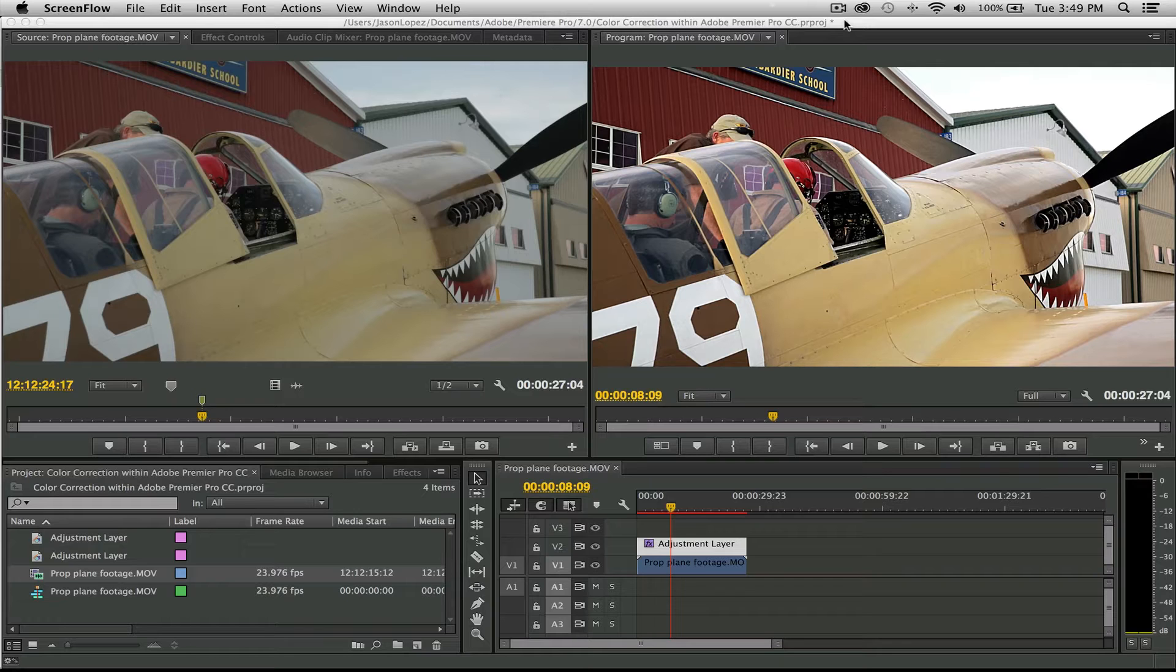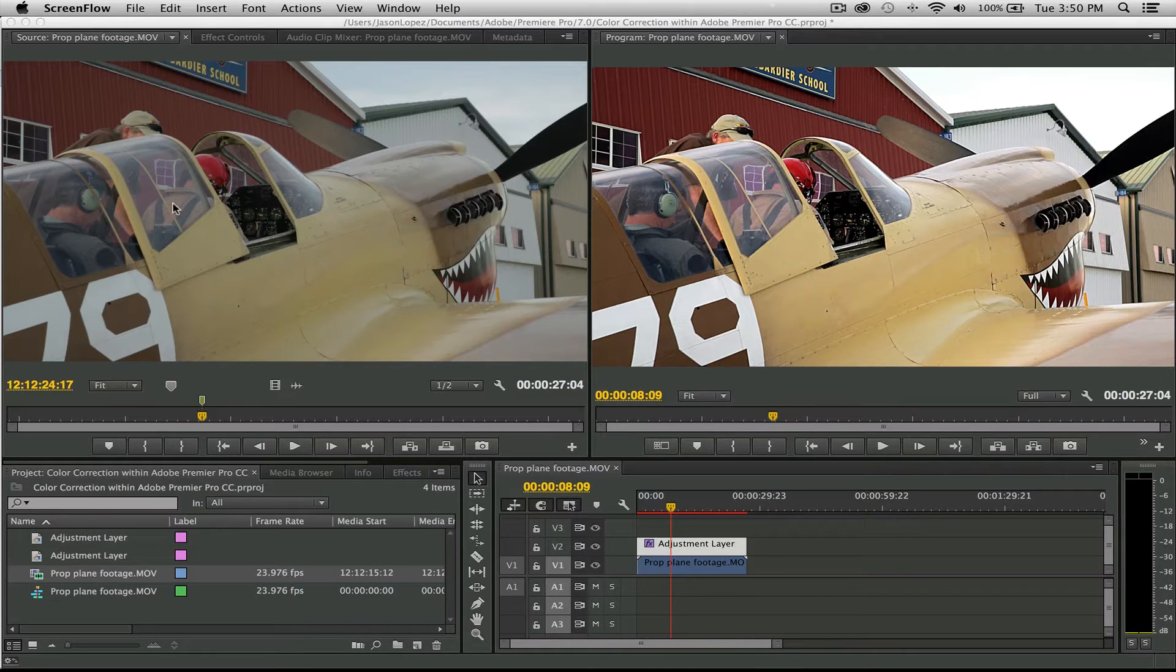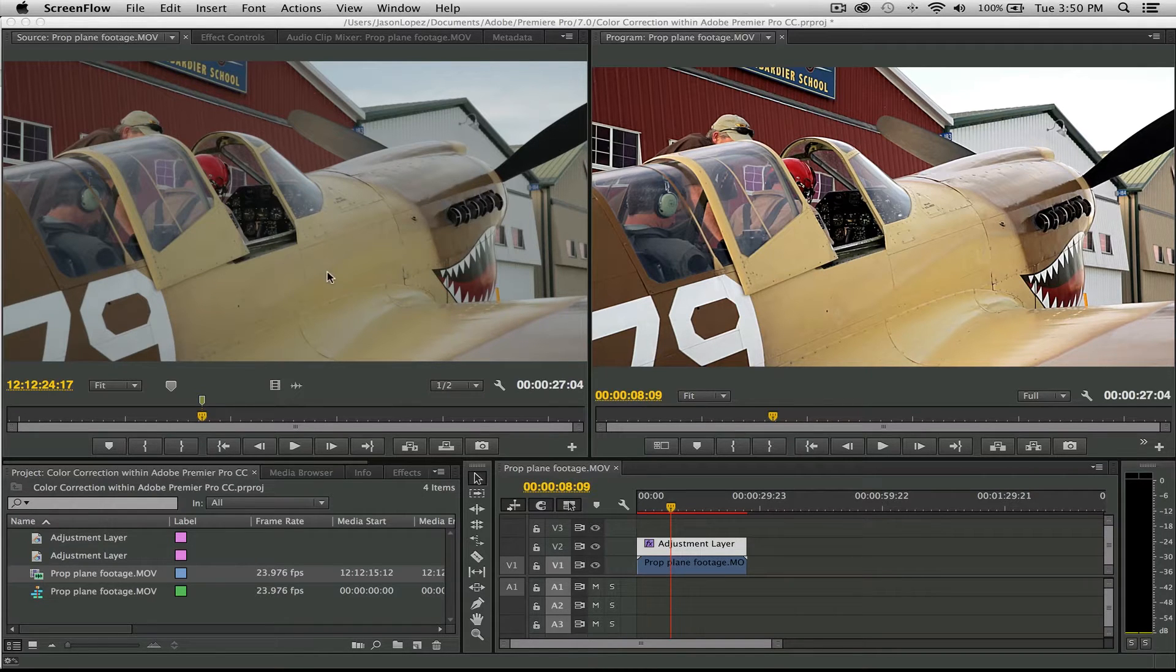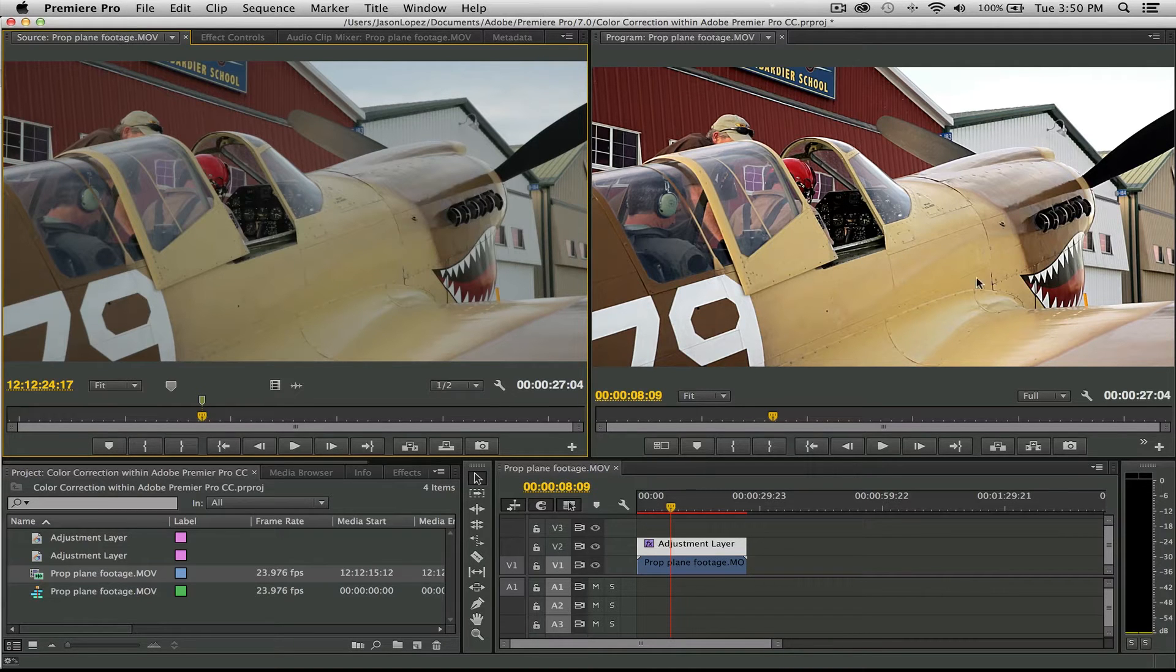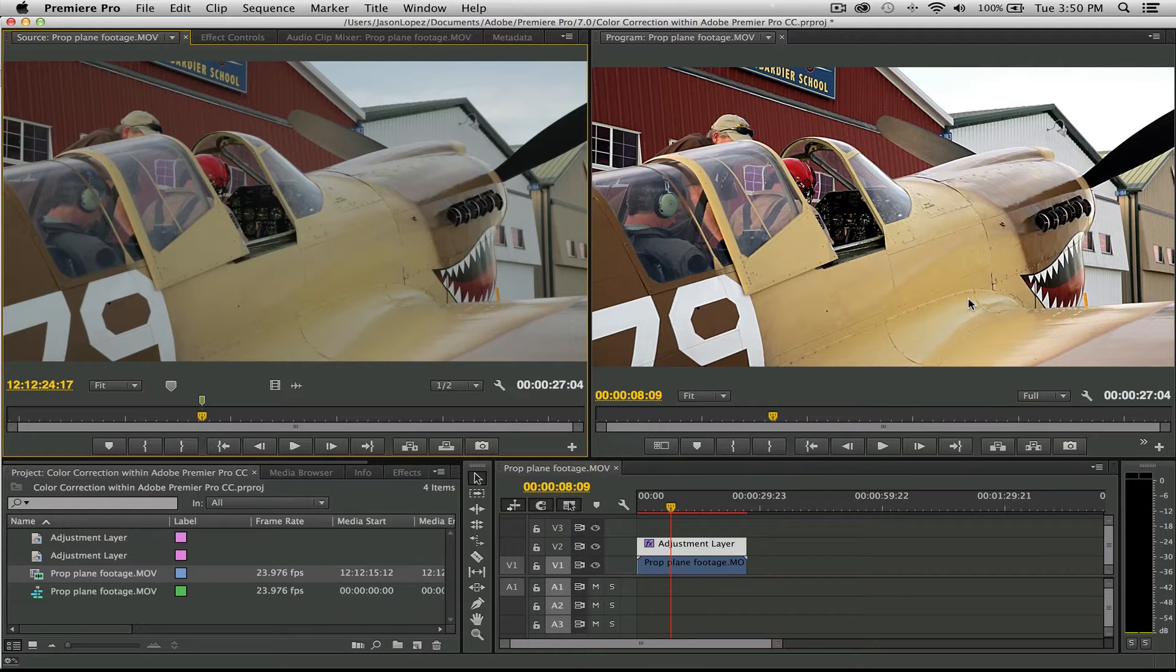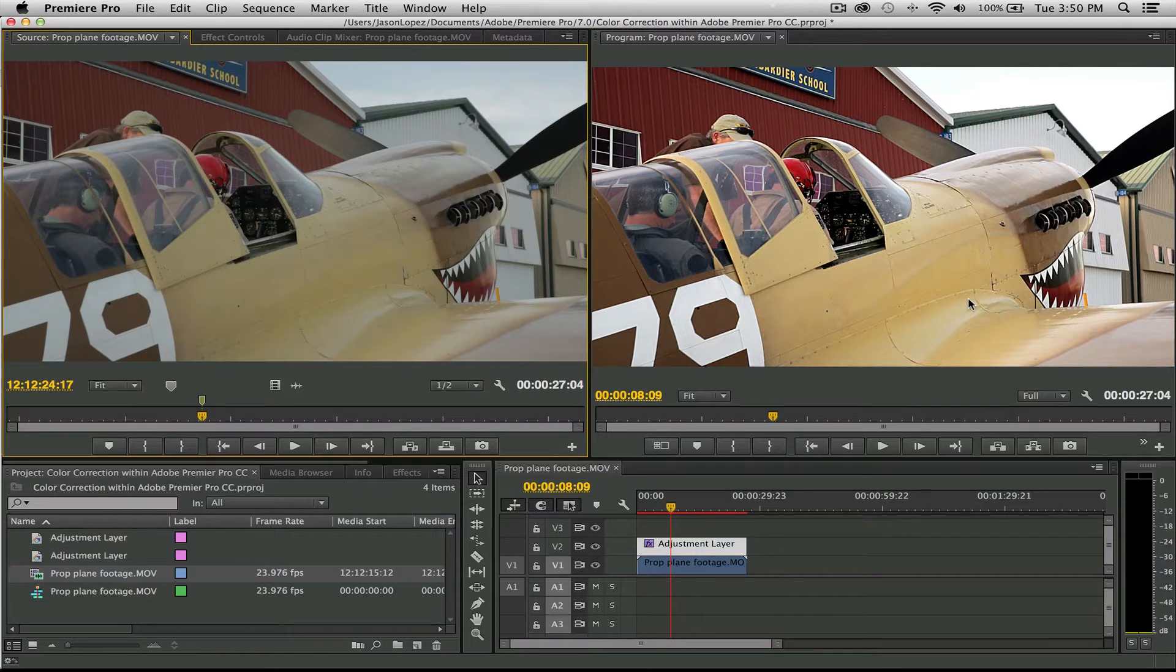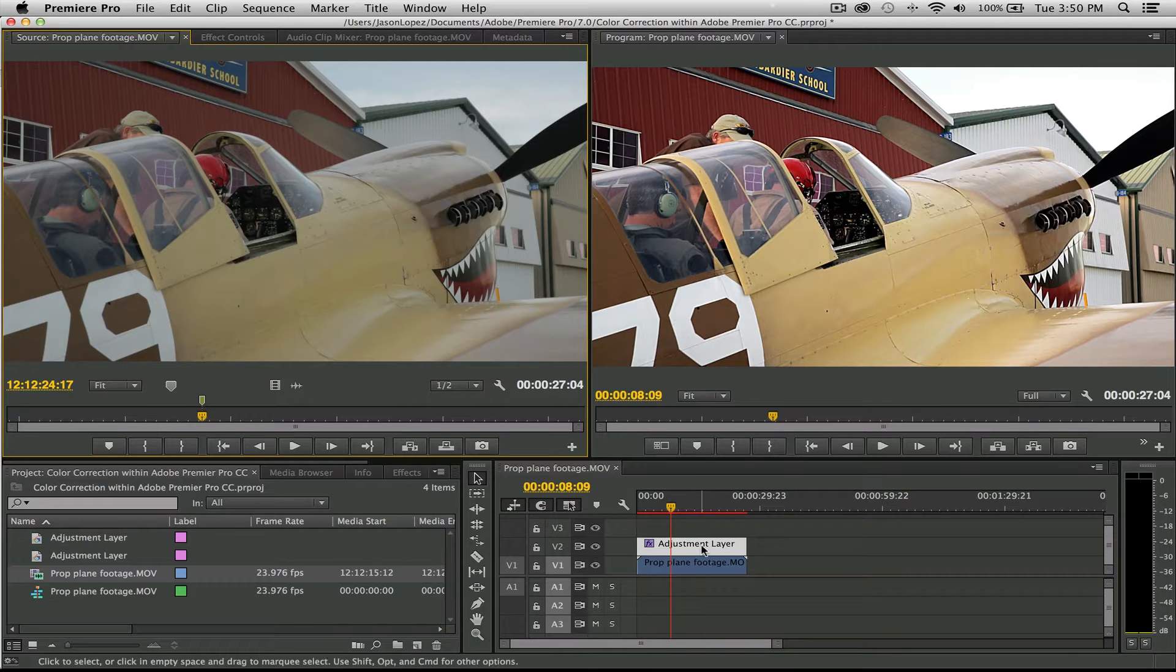We're going to take this flat footage right here, shot with a ProLost Flat picture style, into this, which is a lot more crisp and clear and color balanced. This is not color grading, this is color correction. If you want to color grade your footage, you need to have it properly balanced and corrected to begin with. So we're going to be using an adjustment layer, the RGB curves, and the reference monitor.